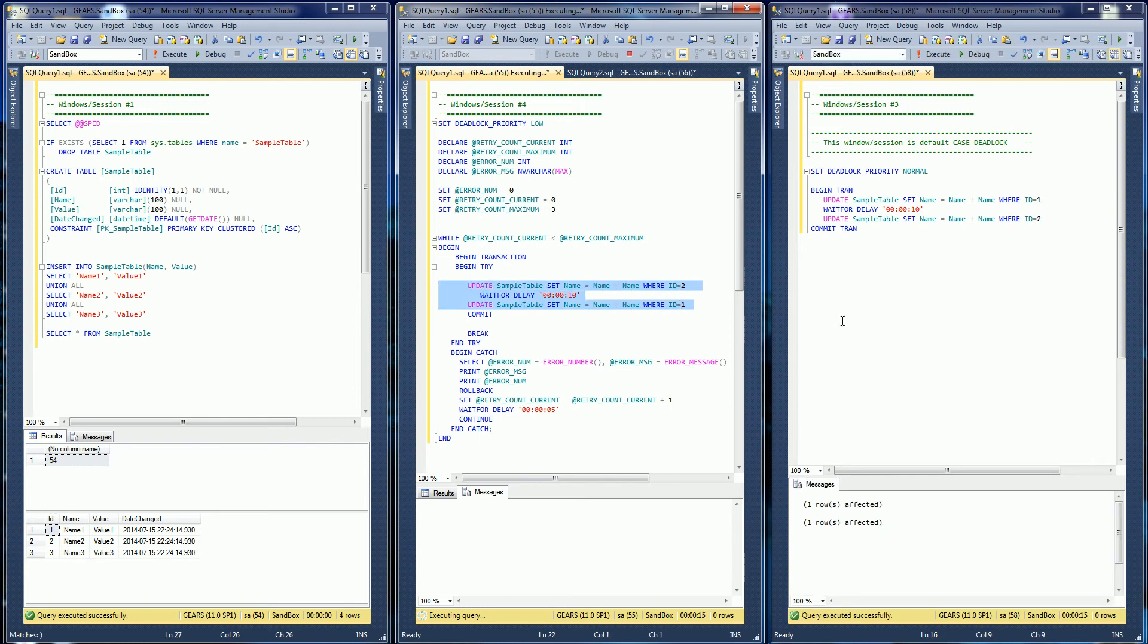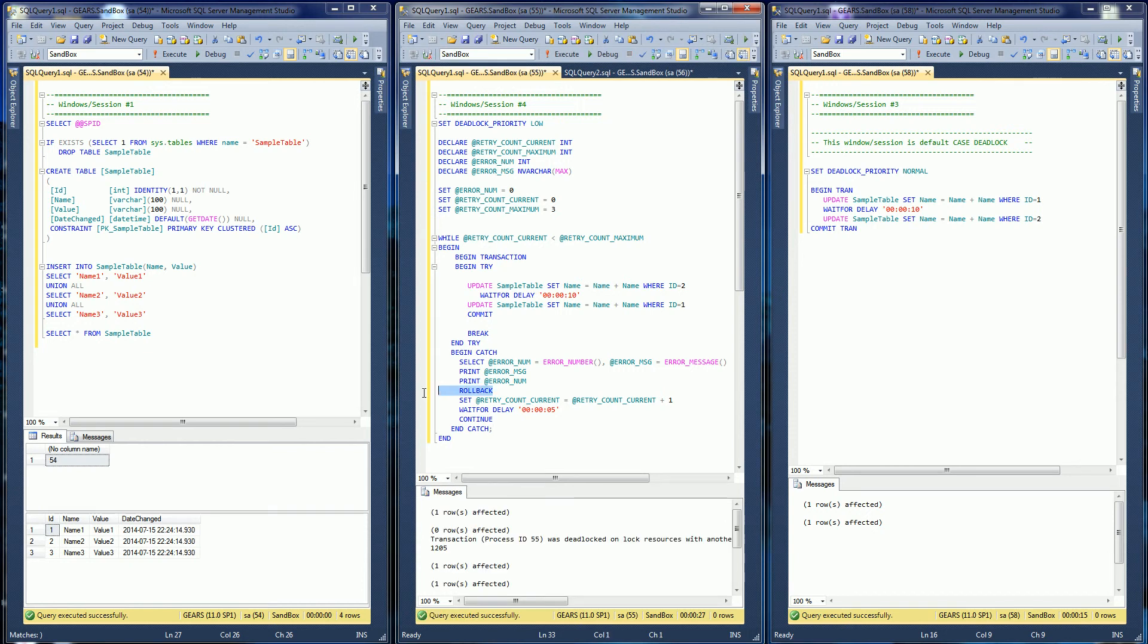So this completed here. It probably encountered the deadlock and it's waiting the five seconds and retrying right now. Notice the key word here is I do have the rollback and I do have the commit.